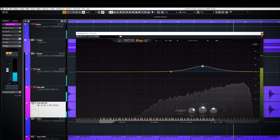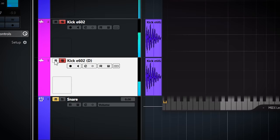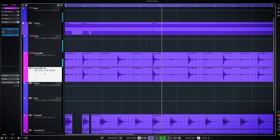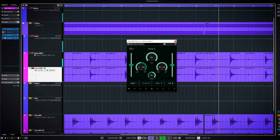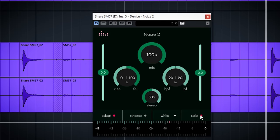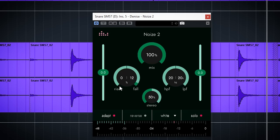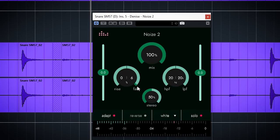This is without the noise and this is with. Now I will do exactly the same thing but on snare drum.